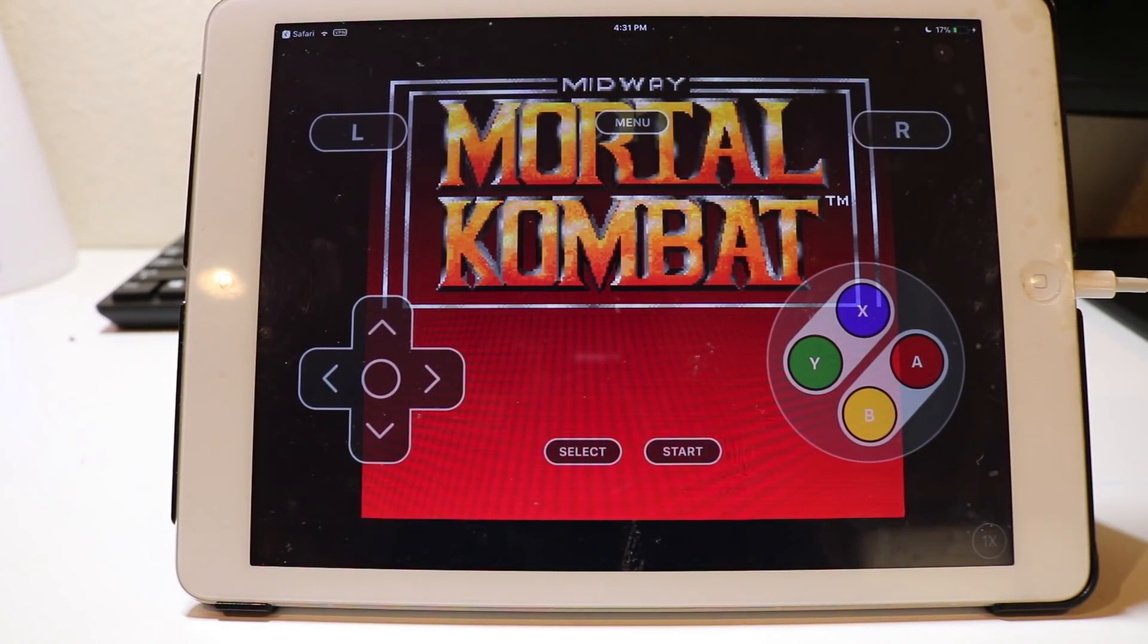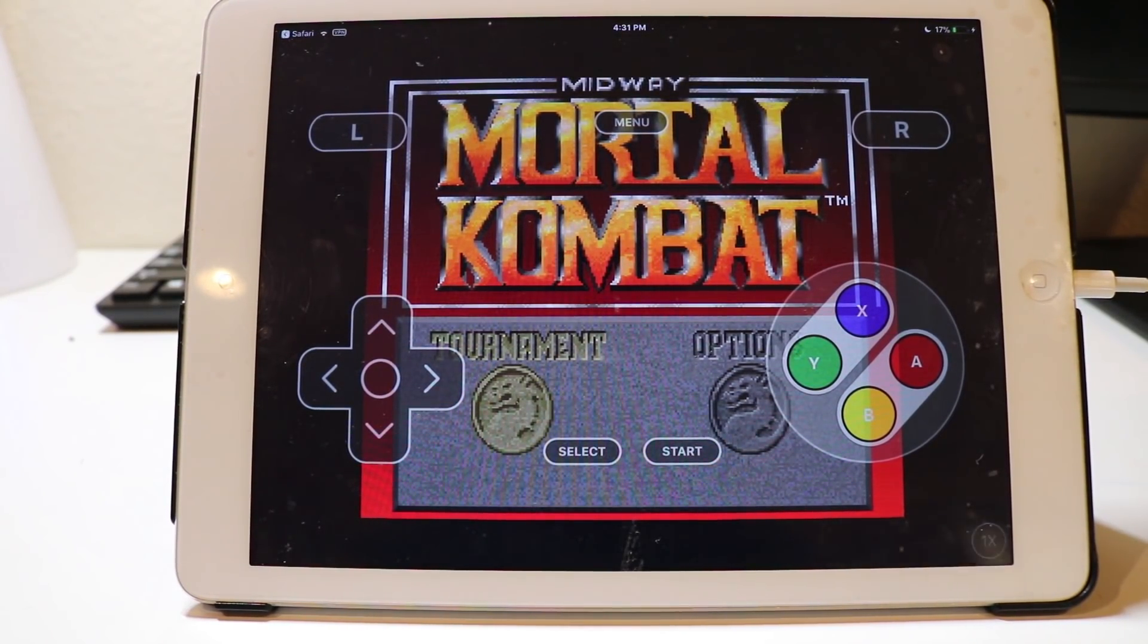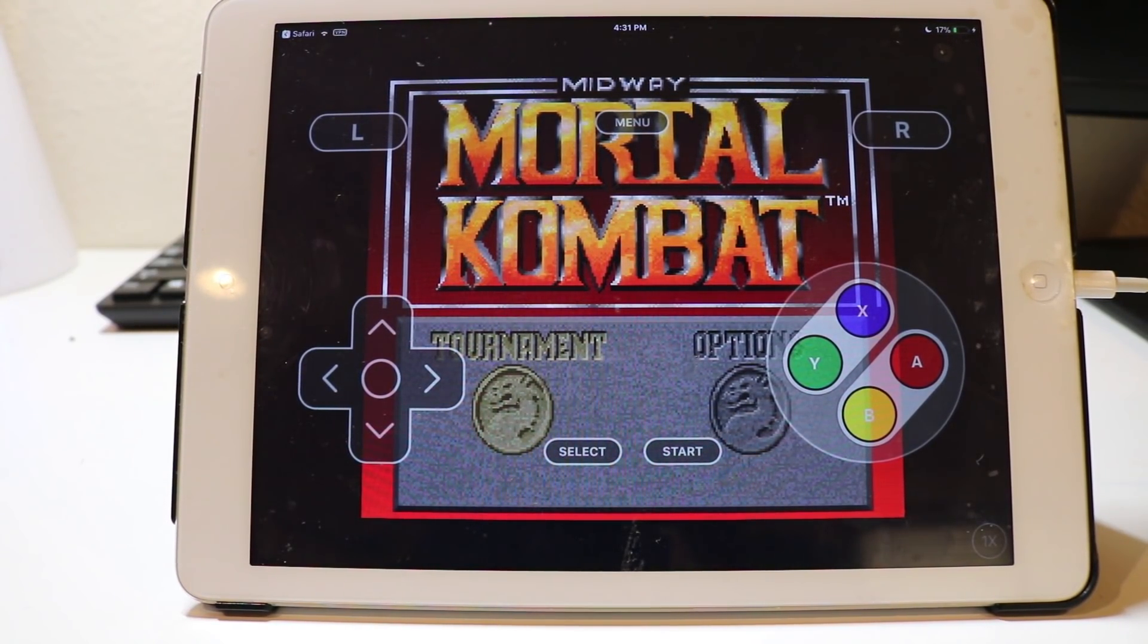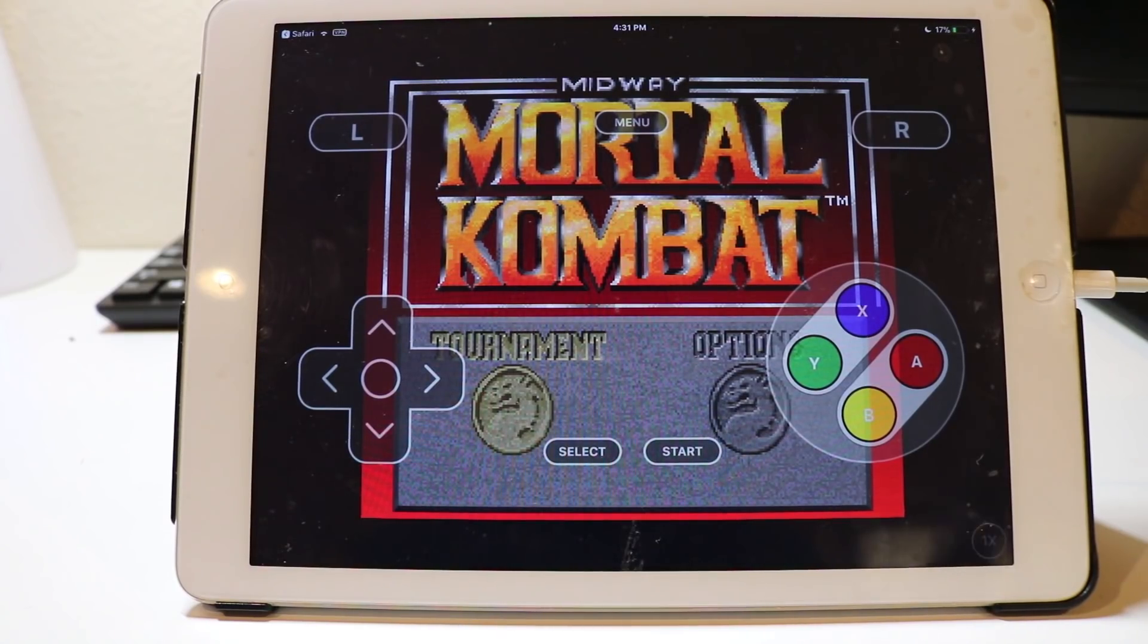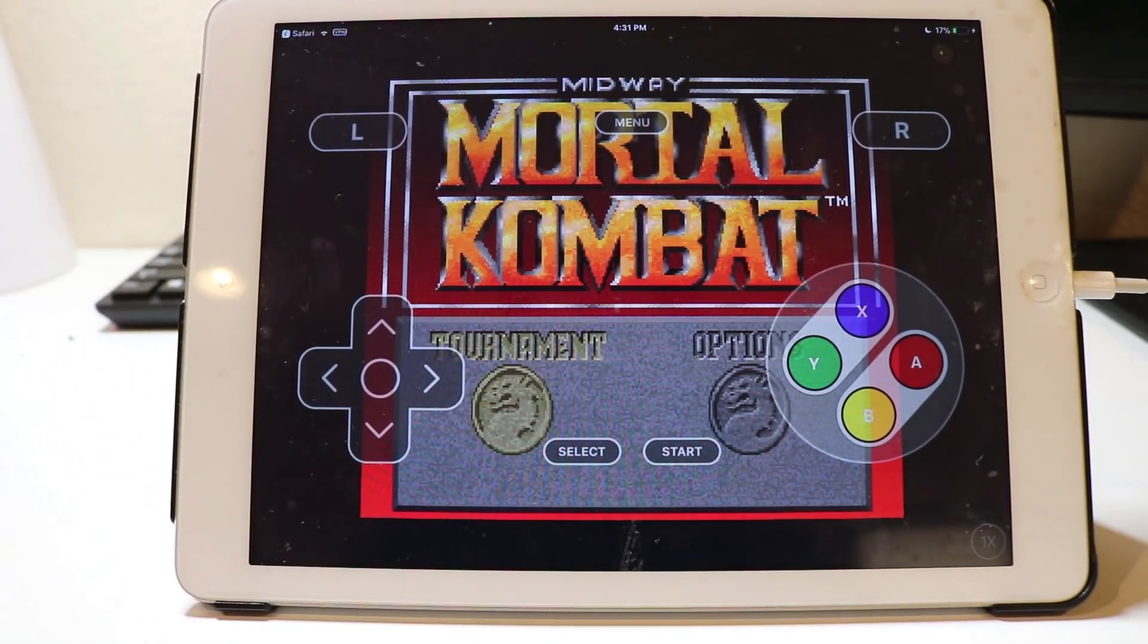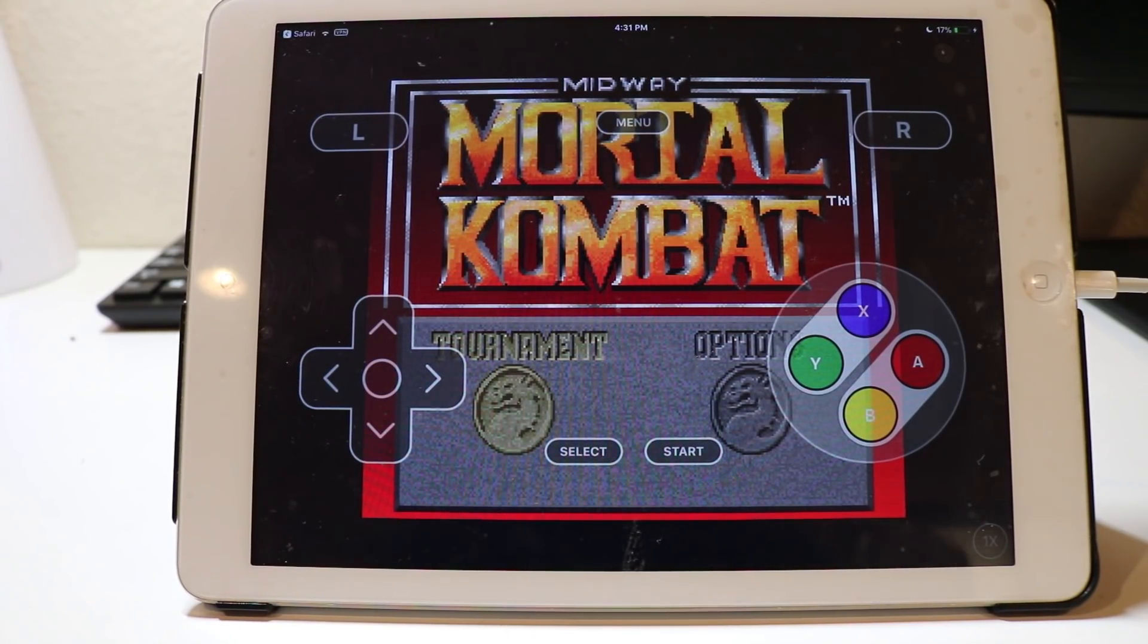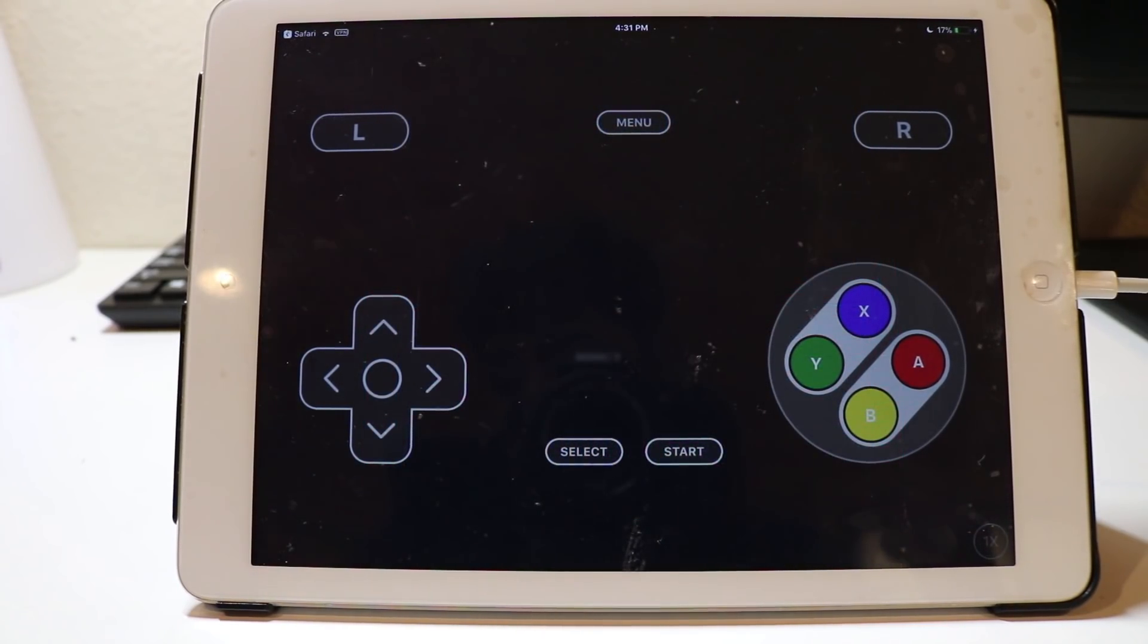I hope you enjoyed my video on how to get this Delta emulator to play all those awesome old-time games on your iOS device. Hit that like button if you liked what you saw. This was Shrey here from Shrey's Tech Tips, signing off.